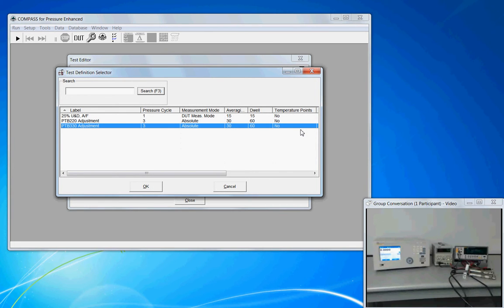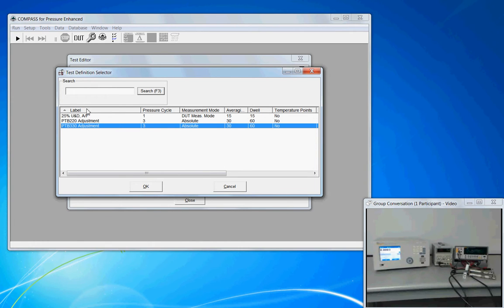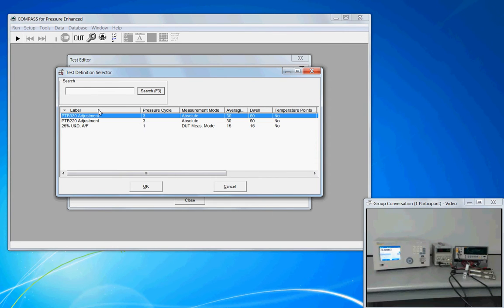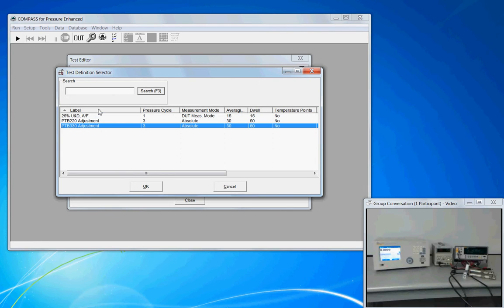There are some sorting options that are available in the list view that are also true for DUT and support device list views, but you can sort by any of the columns alphanumerically. The column header called label, the arrow shows up. If I click the header, it sorts Z to A and click again back from A to Z.